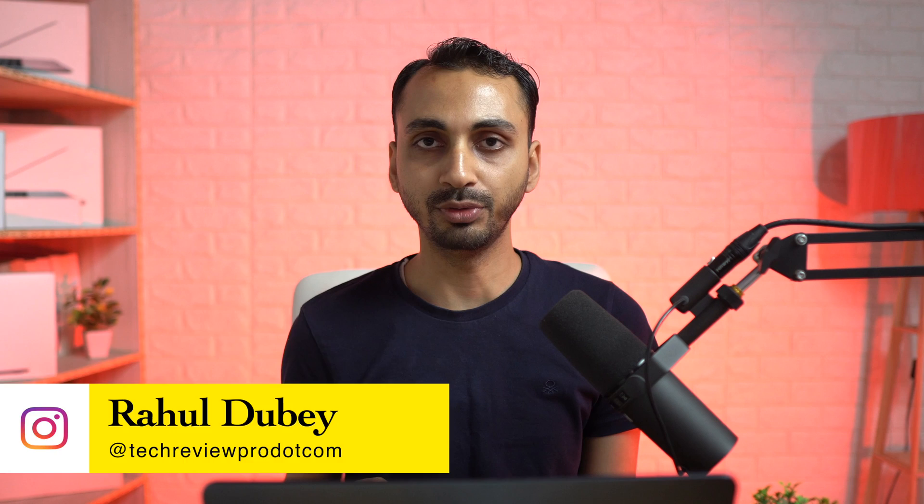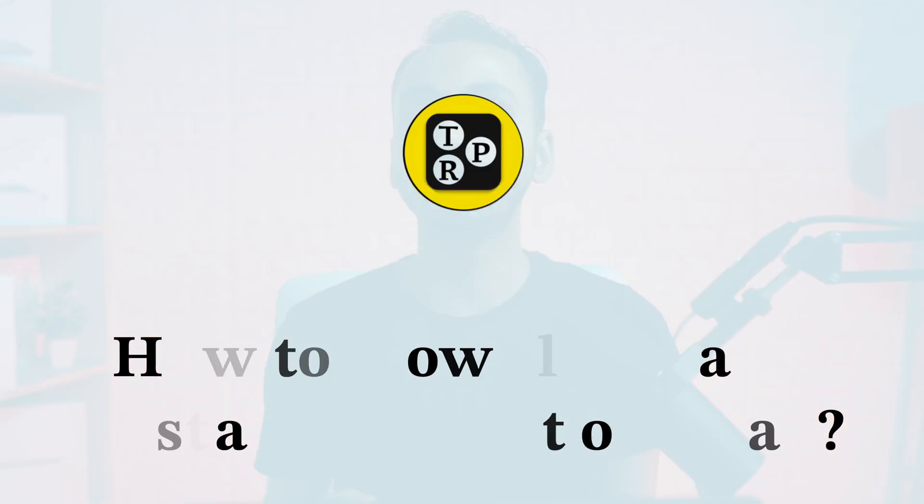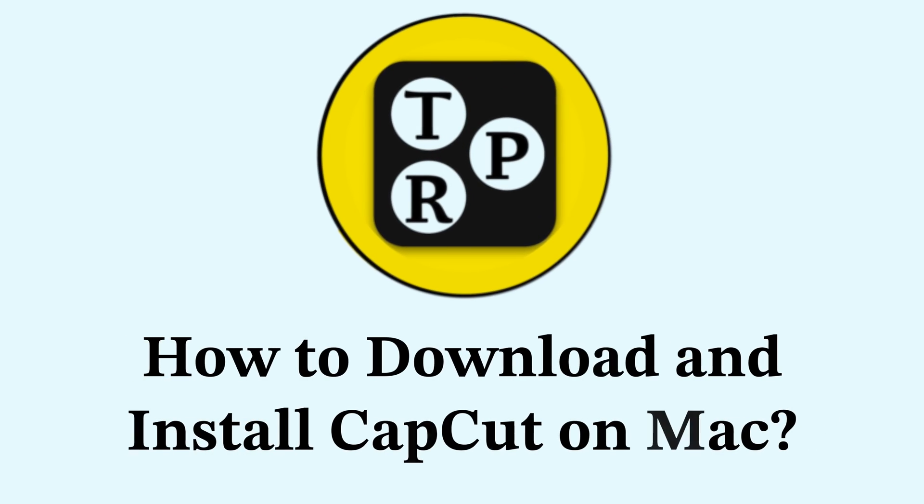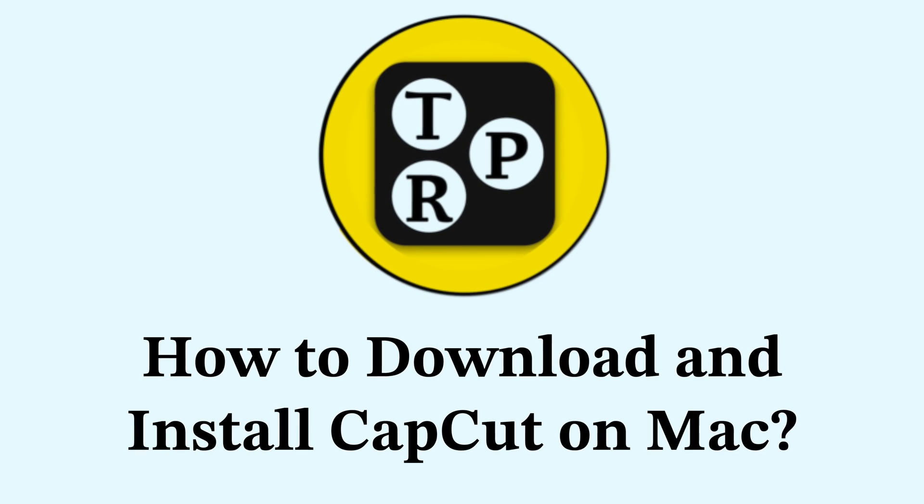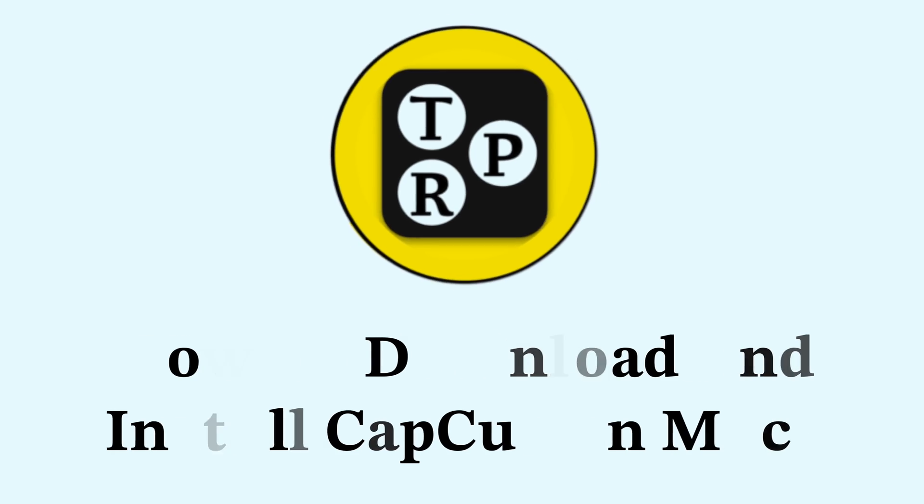That's something we are going to learn in this video. Hey everyone, I'm Rahul from TechReviewPro and welcome back to this channel. Today we are going to learn how to download and install CapCut Video Editor on Mac. So without any further delay, let's get started.